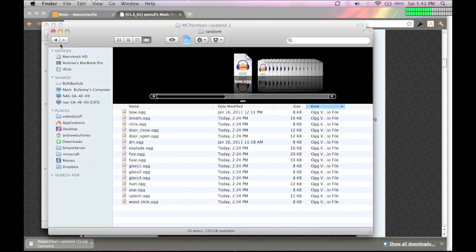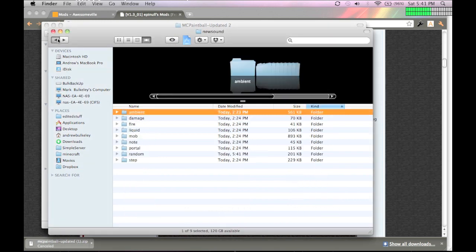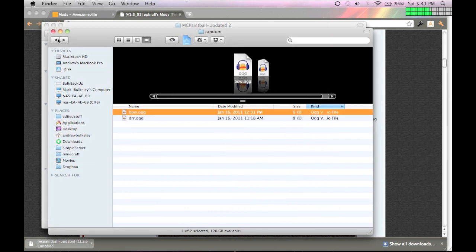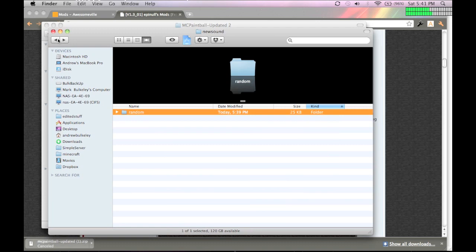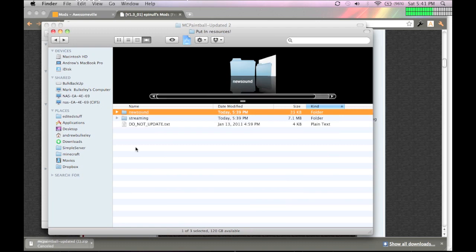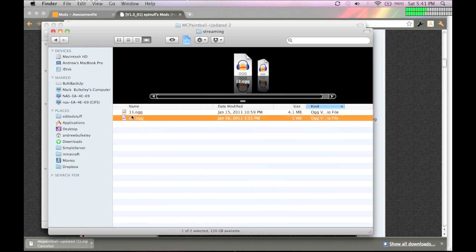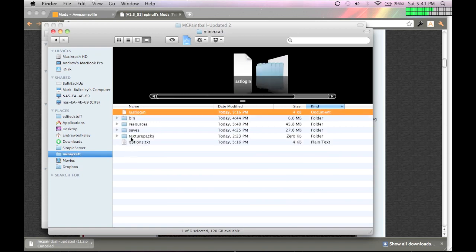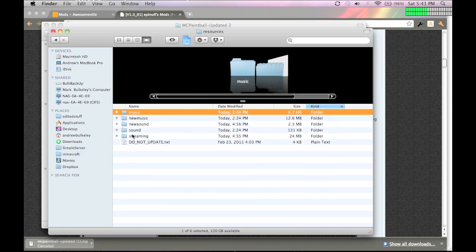So, this step is really an extra step, but I like it anyway. So, you go into streaming, and highlight those two, and replace with the ones in your Minecraft folder.